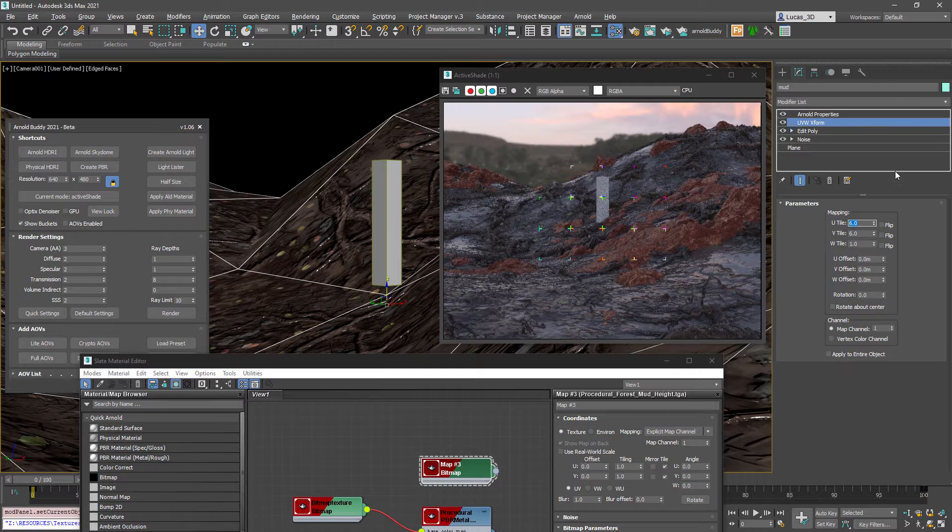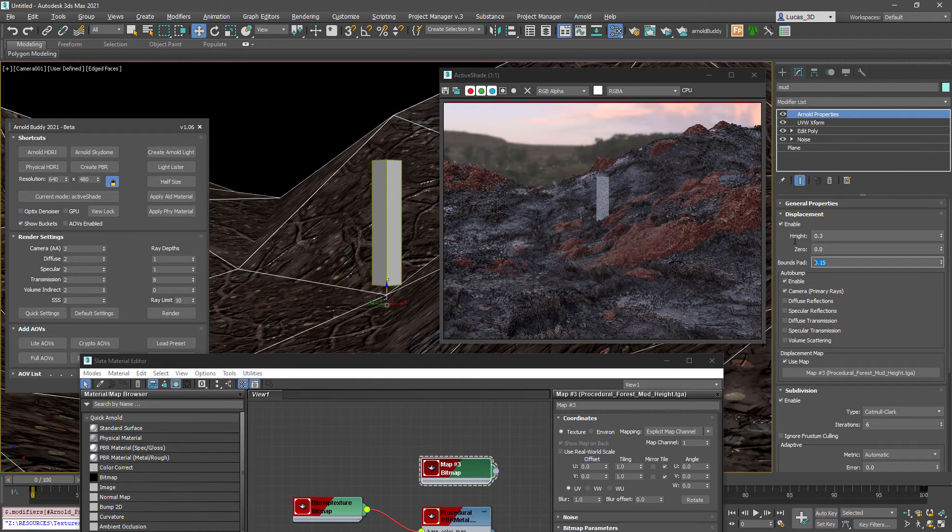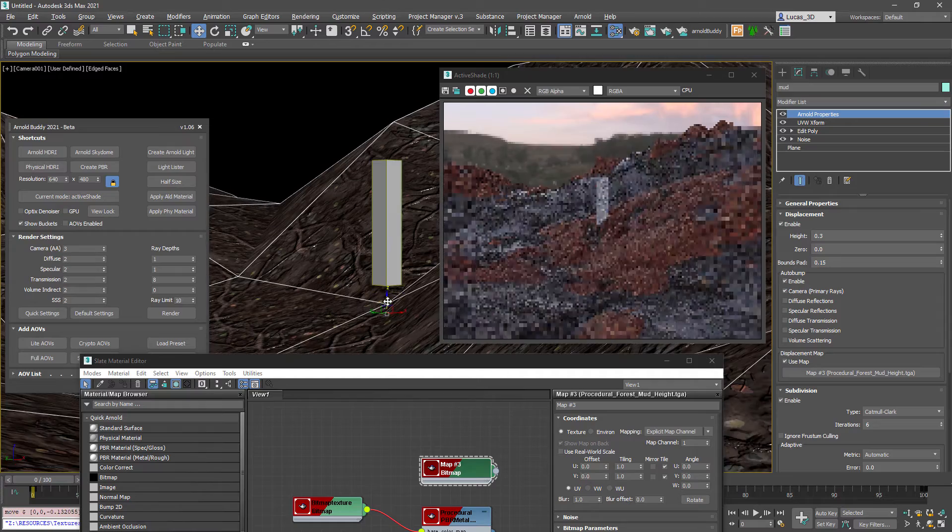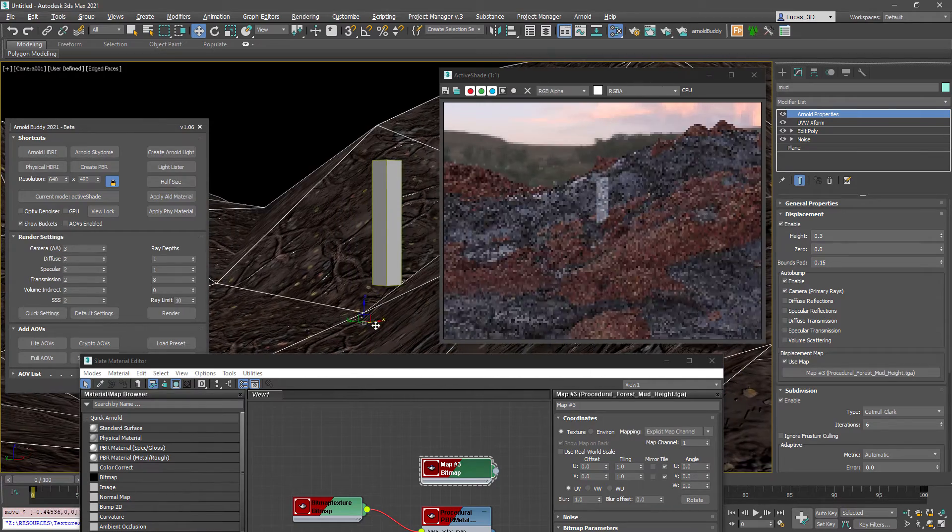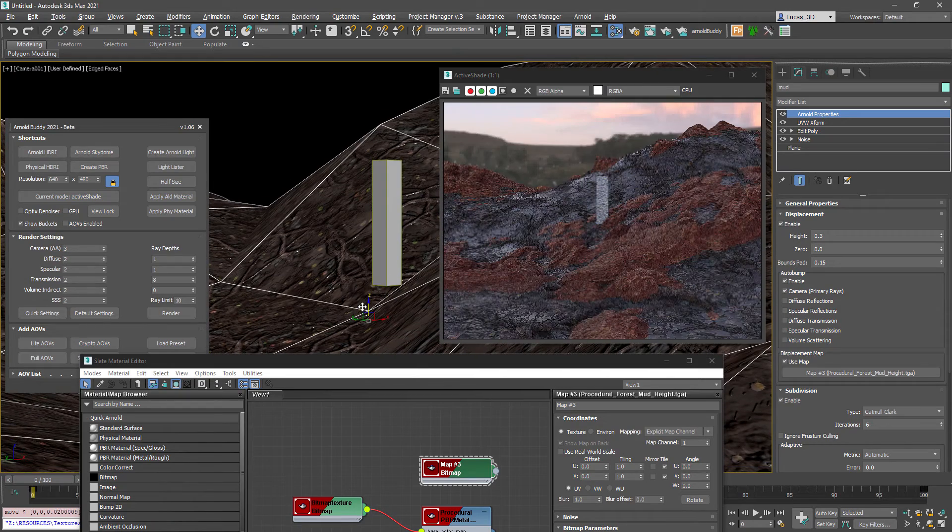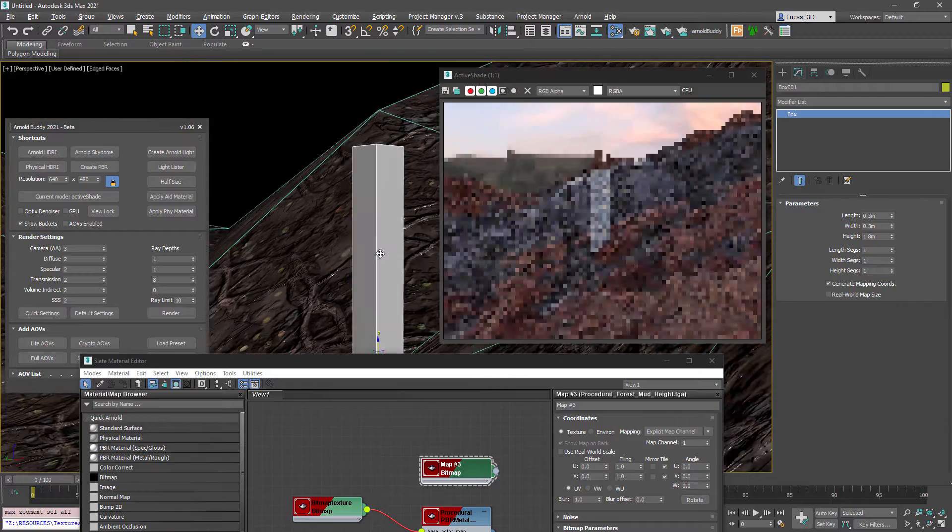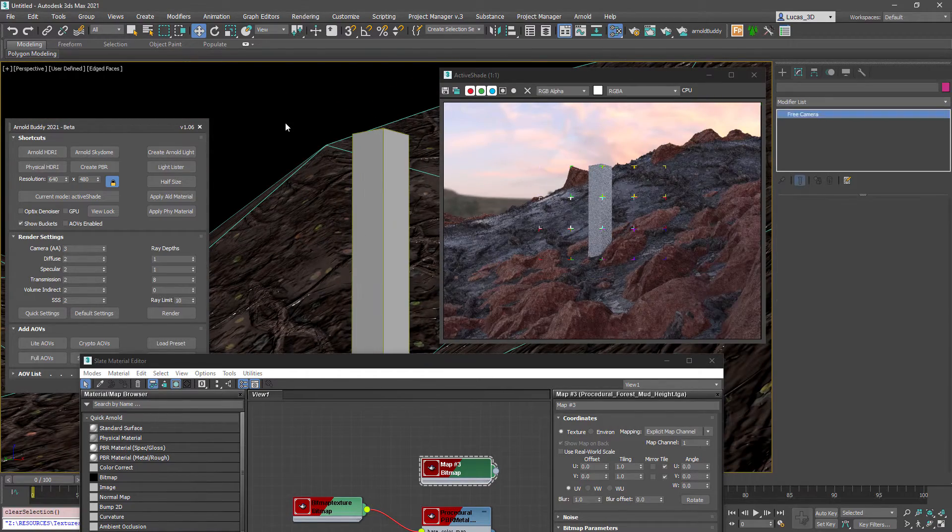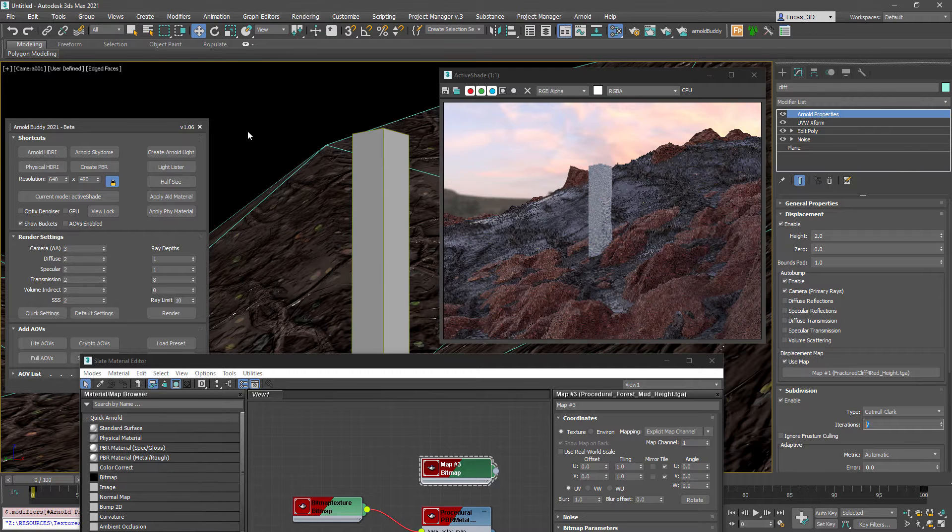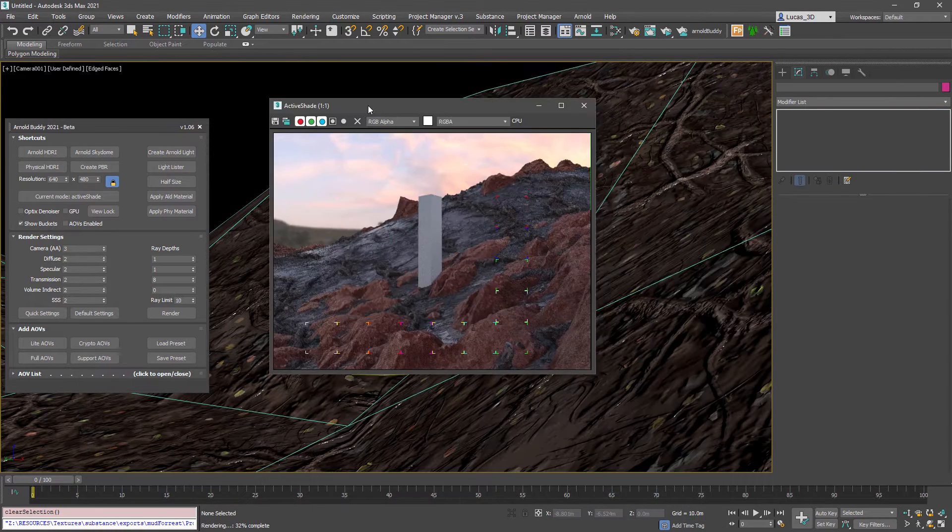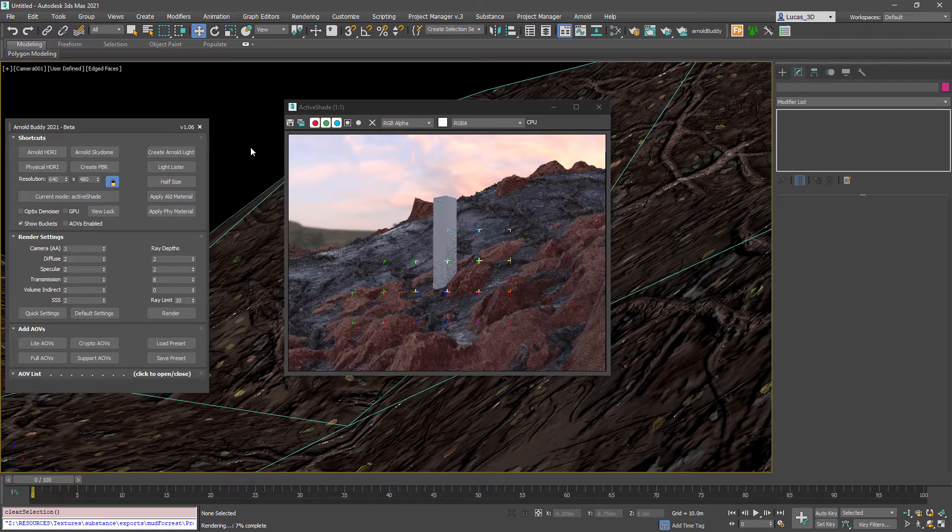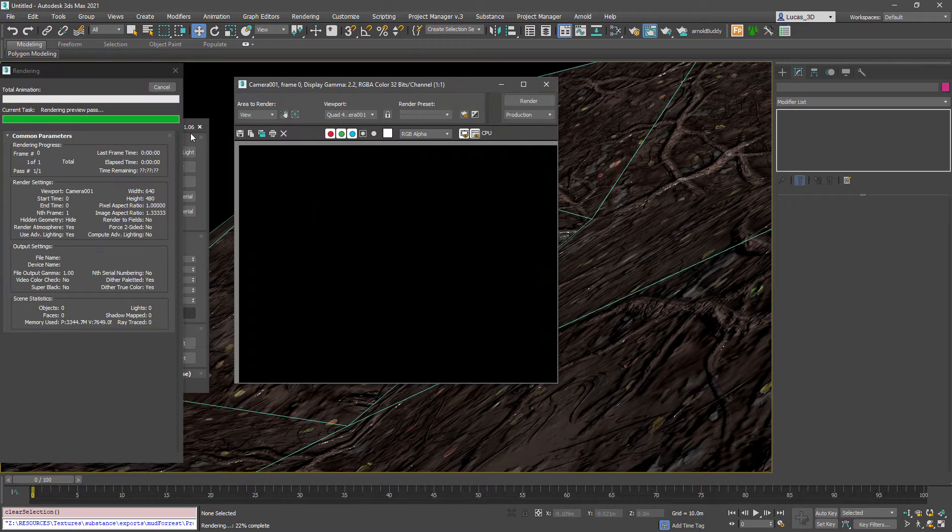So when you've got something that you like I'm going to increase the iterations a little bit more and we're going to go into the production shading mode so I can see how long this render is taking.